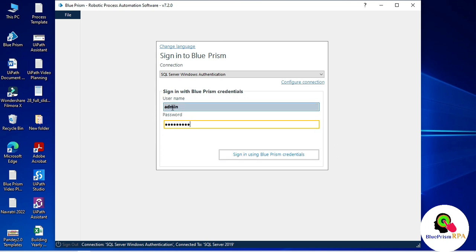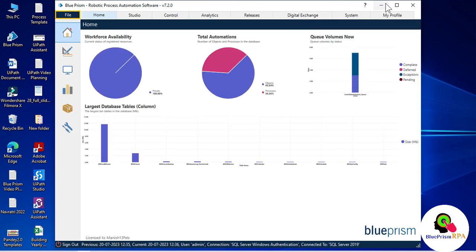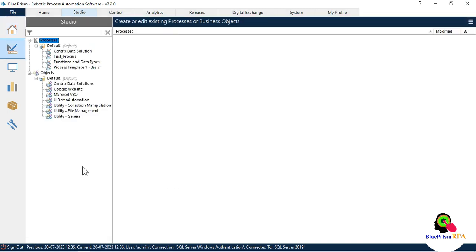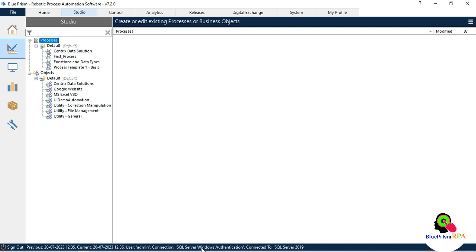Now we are going to log in. Enter the password used before upgrading, click Sign In. You can see we have successfully logged into the latest version. Click Studio and you can see all your data is already available — there is no need to import from the release file because we connected with SQL Server Windows Authentication.